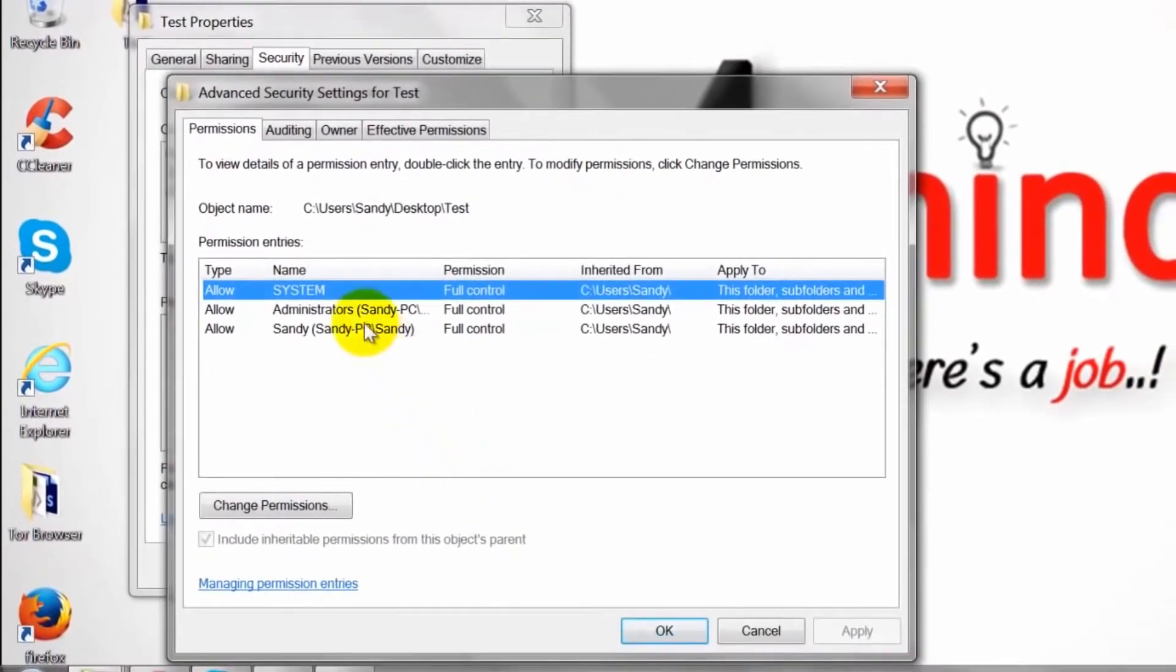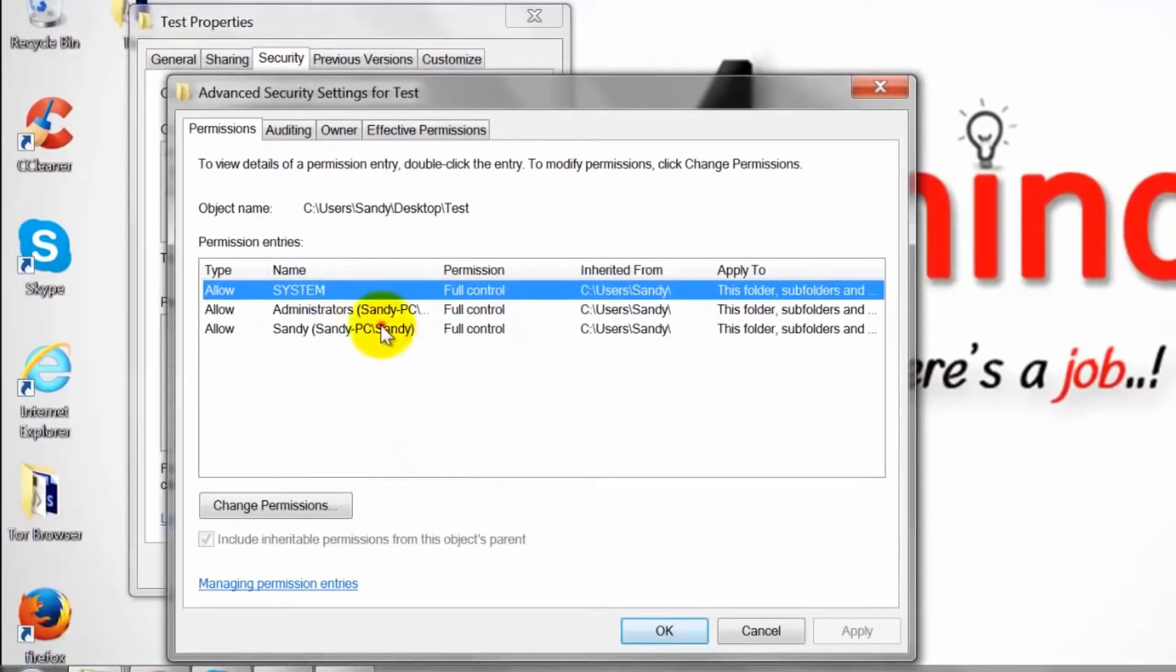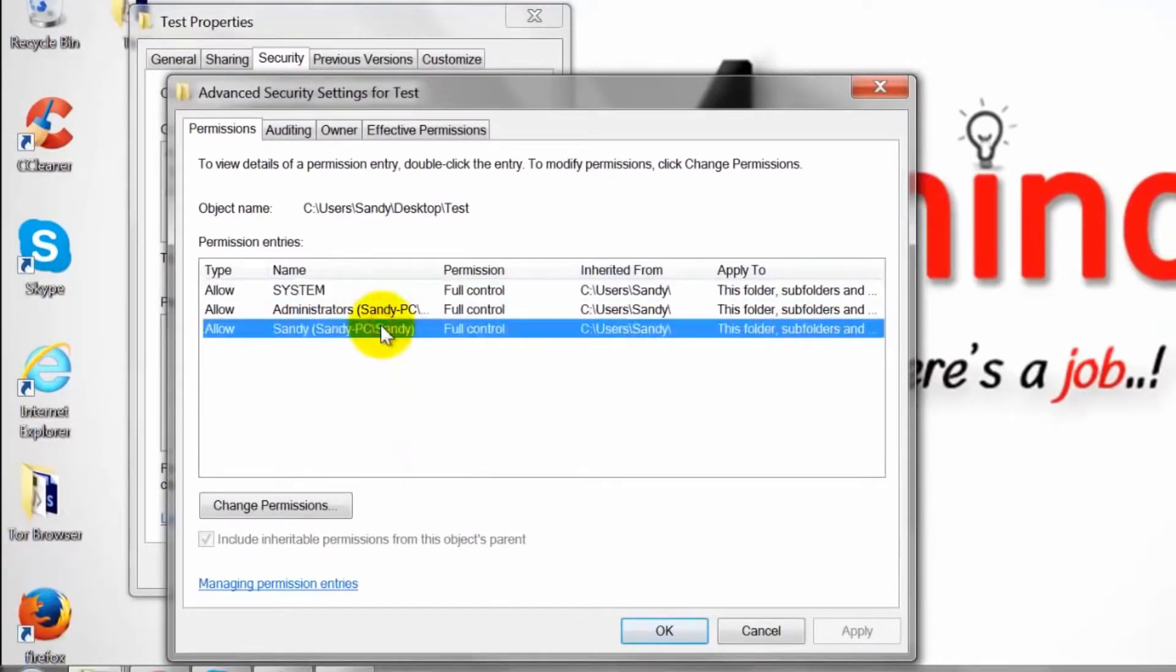A new dialog box will appear. Click on the user you would like to edit and then click the option that says exchange permissions.